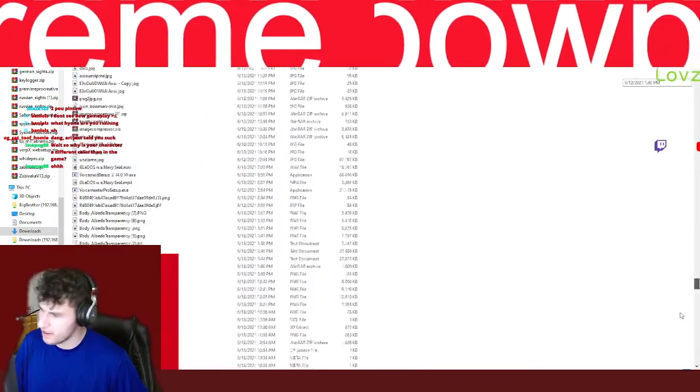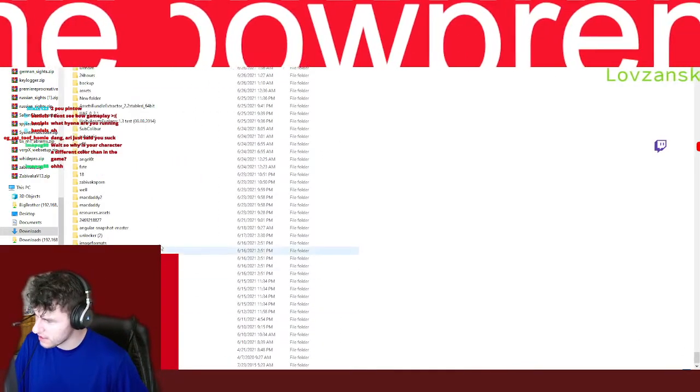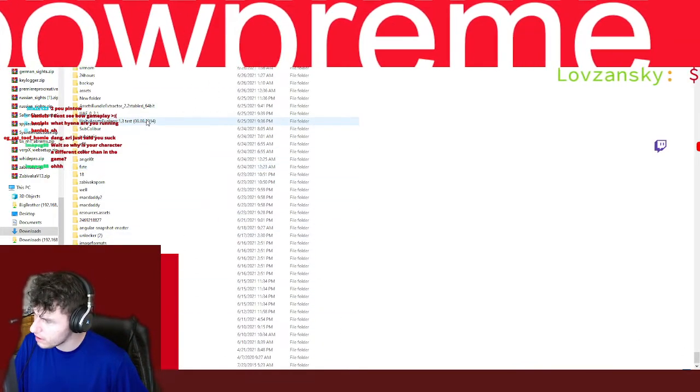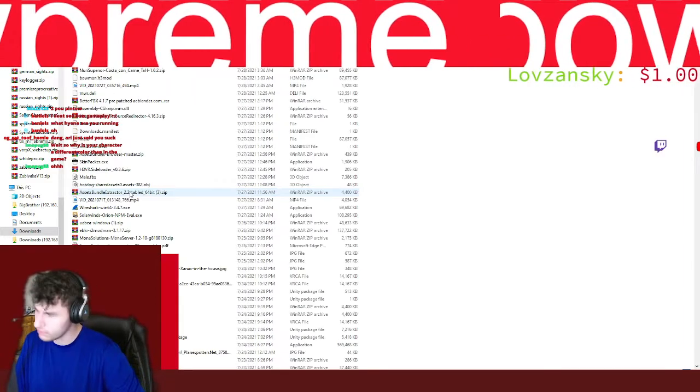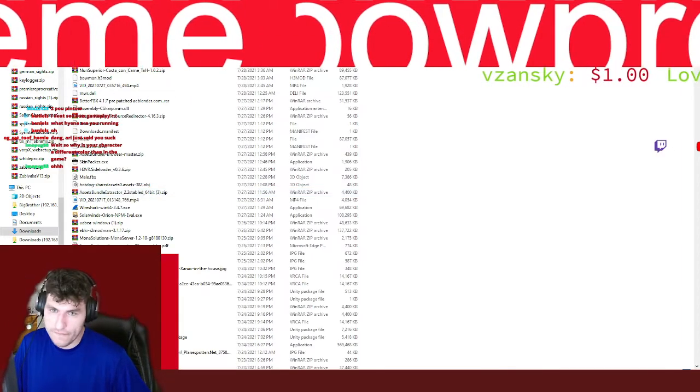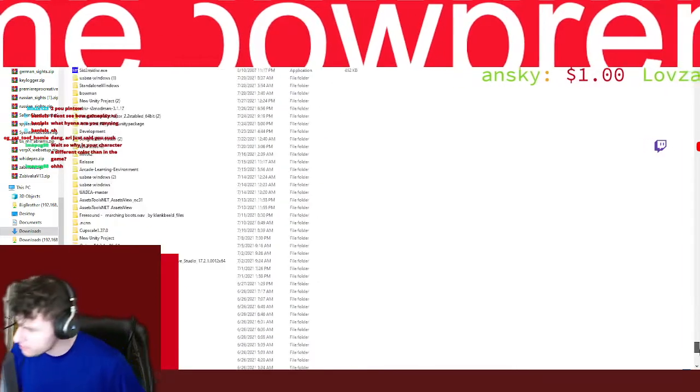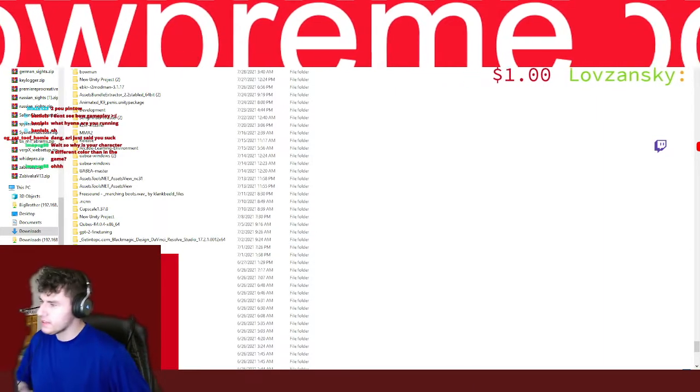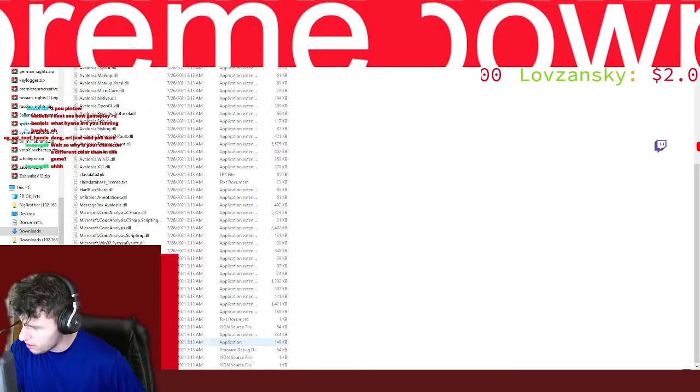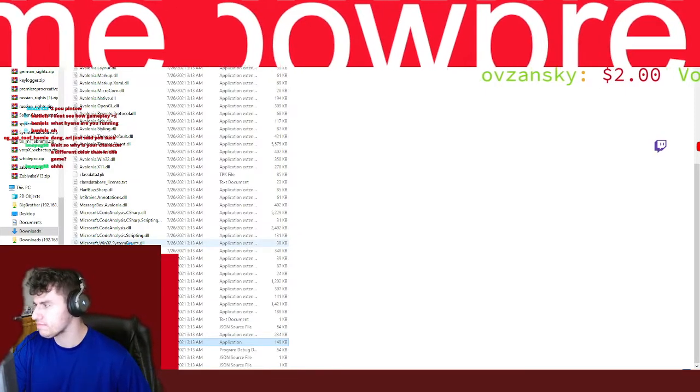Now we go down to where UABE is. So here's what you do. You then go to UABE Avalonia.